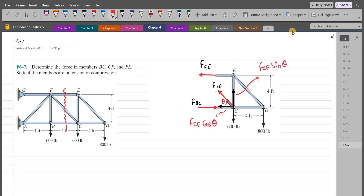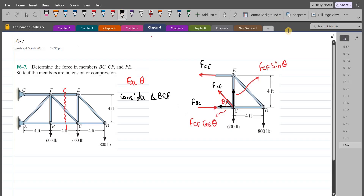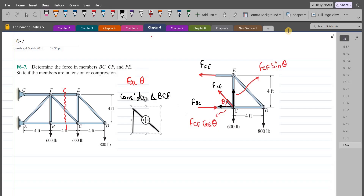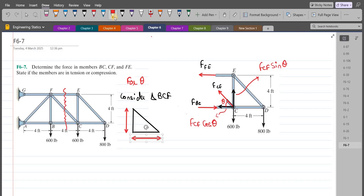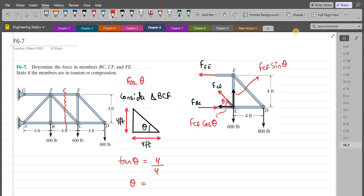Before moving towards the equations of equilibrium, let's find the angle theta. We can consider triangle BCF. Using trigonometric ratios, we have tan θ equals the opposite side which is 4 divided by the adjacent which is also 4. So from here, angle theta comes out to be 45 degrees.